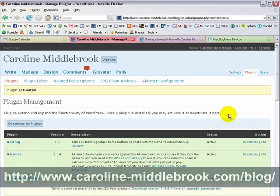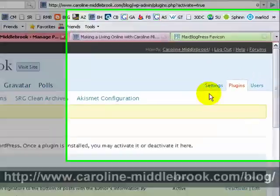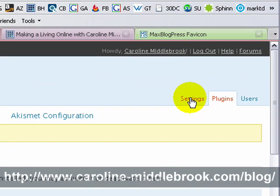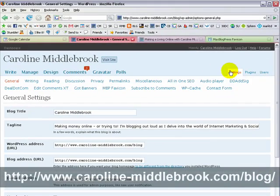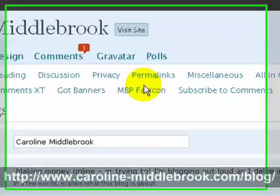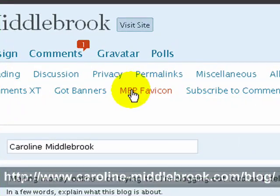Now when that becomes activated you're going to have a new option available to you. If I click on Settings — this is WordPress 2.5 — what we'll have here is a new option, MBP Favicon.